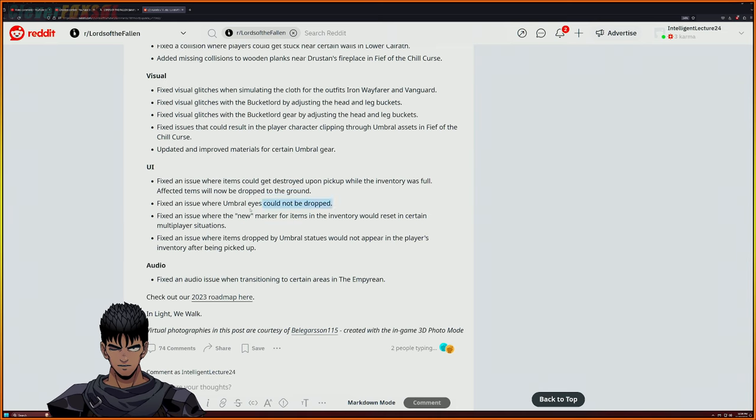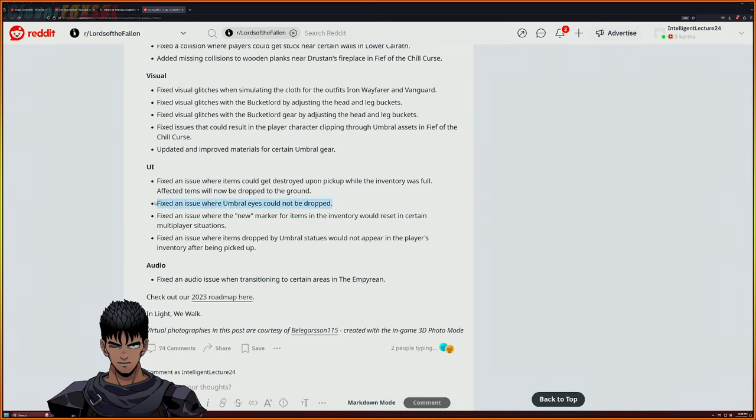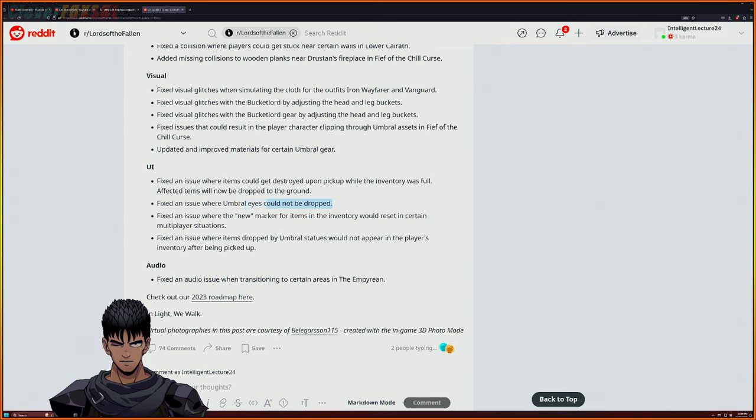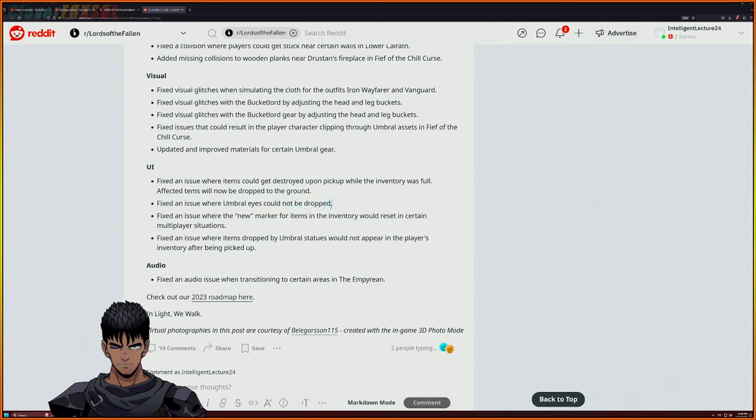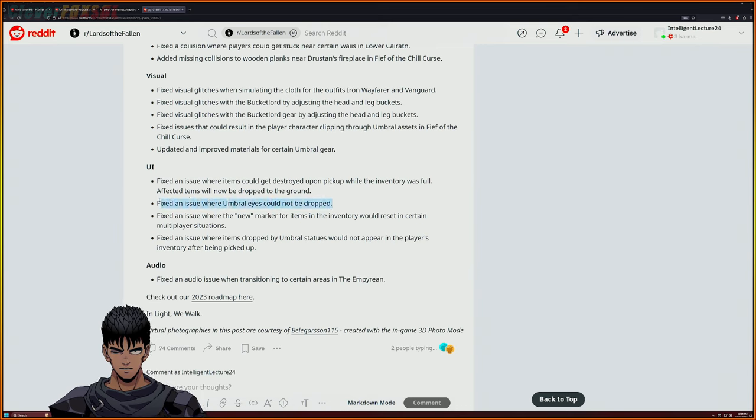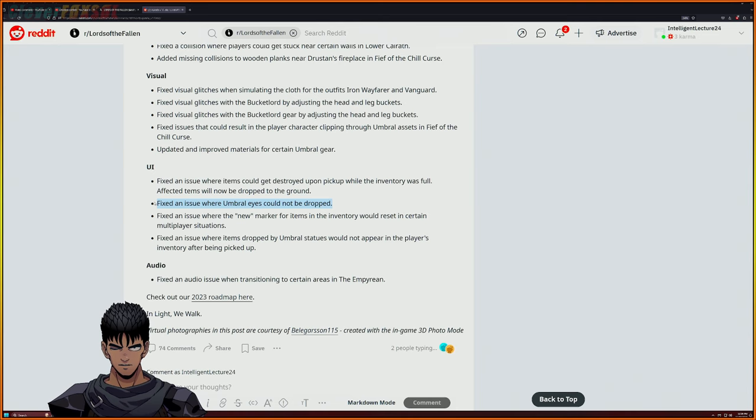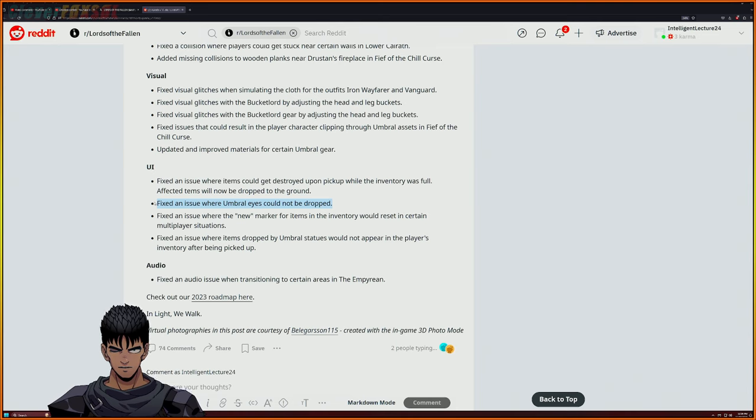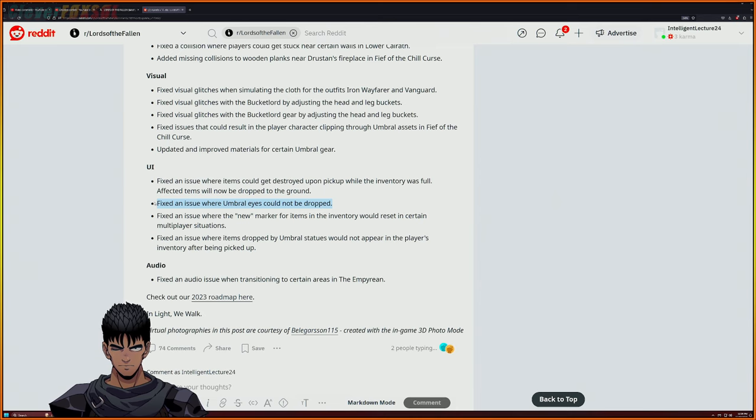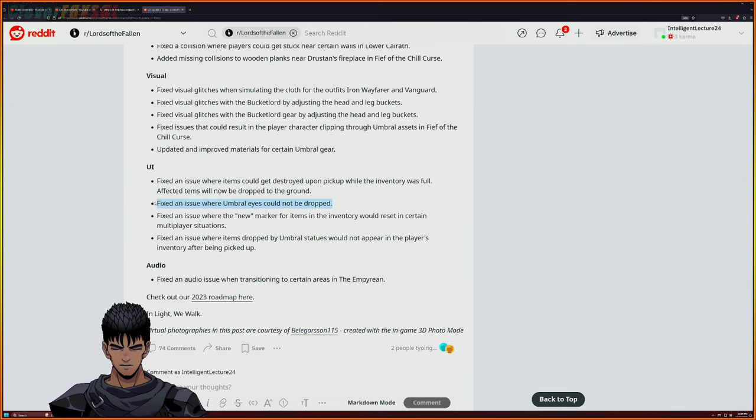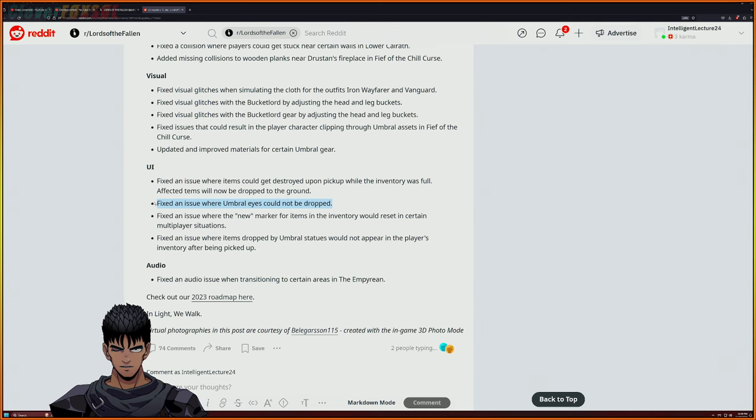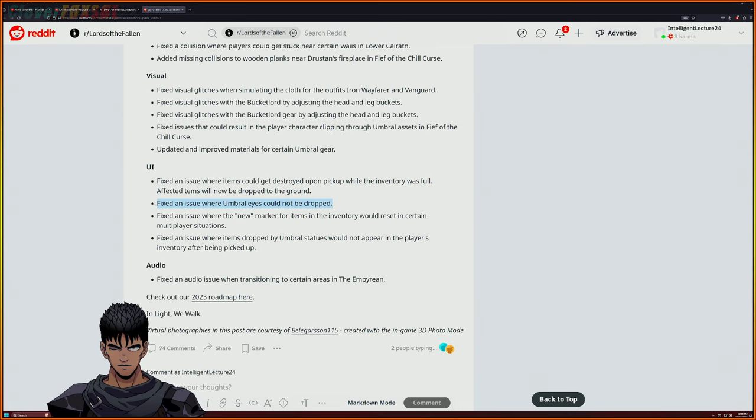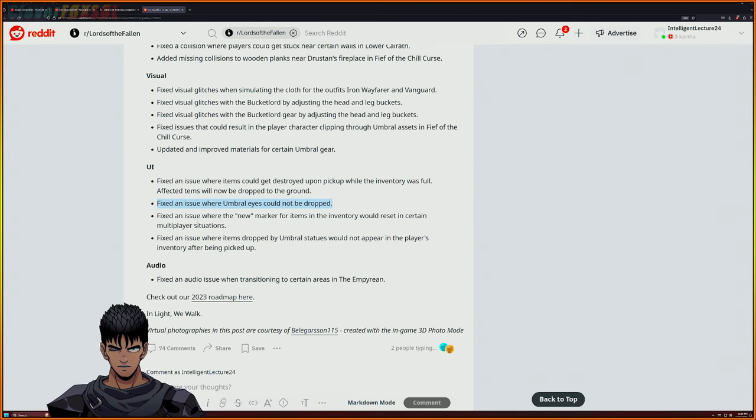Right here, if this is what I think this is - fix an issue where umbral eyes could not be dropped - bro we are going to so dupe the fuck out of the eyes. Who wants a reaper eye, that's all I'm going to say. Who the fuck wants a reaper eye because I'm going to be handing that shit out like candy if that's what I think that is. We're going to see, we will be playing later tonight after probably 3 p.m. central time zone. We will jump into the game right after I get off of work because right now it's a hell of a fucking day and I can't just get off of work right now.